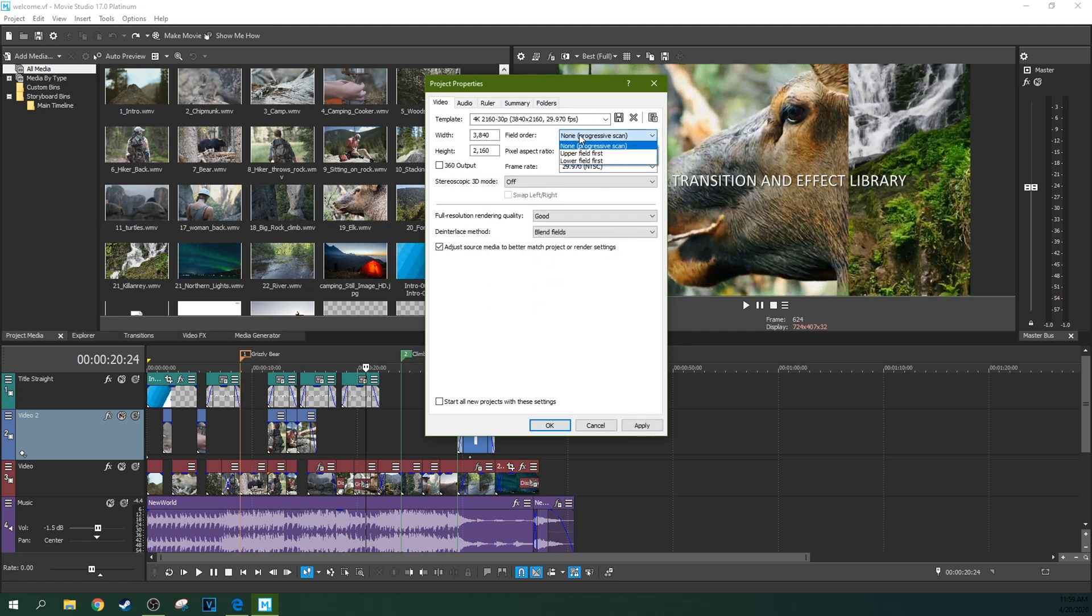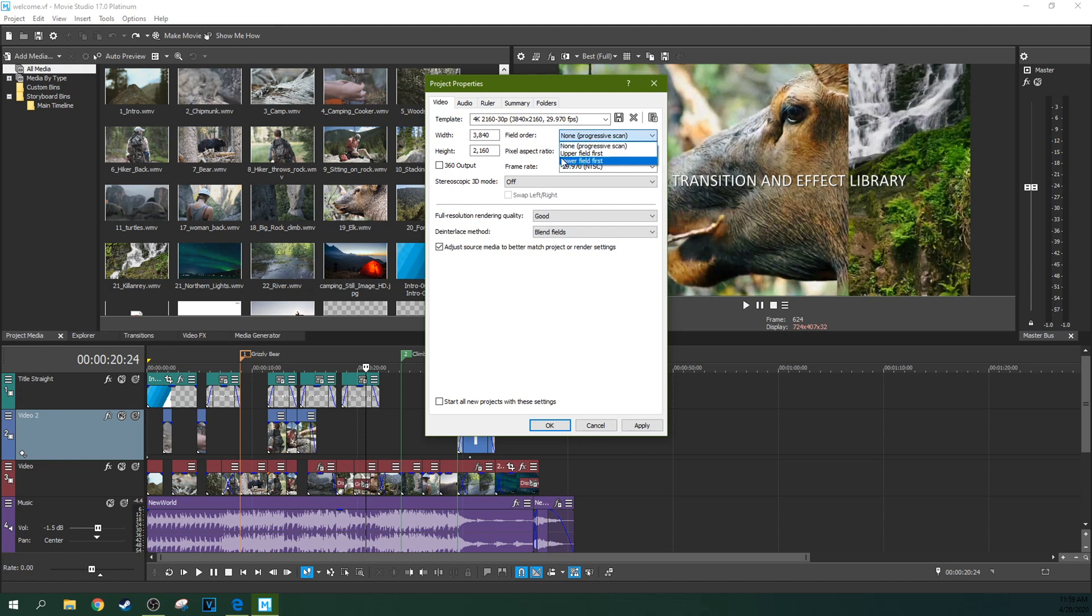Because of that, progressive scan, you don't need to worry about this upper-lower field first. That is if you have an interlaced codec. If you have an interlaced codec, you want to do the one that matches your codec. So this automatically picks the screen height and resolution with this template.